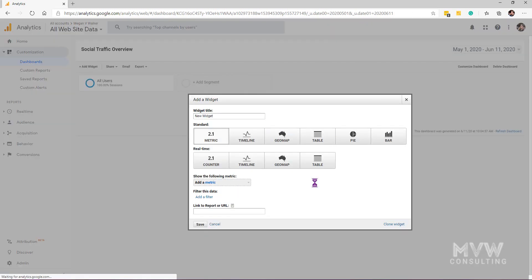We'll do Social Traffic Overview again, this time with the blank canvas, and create the dashboard. When you do that it immediately asks you to add a widget. You have two types: a standard widget, which shows data based on the dashboard's selected time frame, and a real-time widget, which shows people on your site right now regardless of the date range selected.